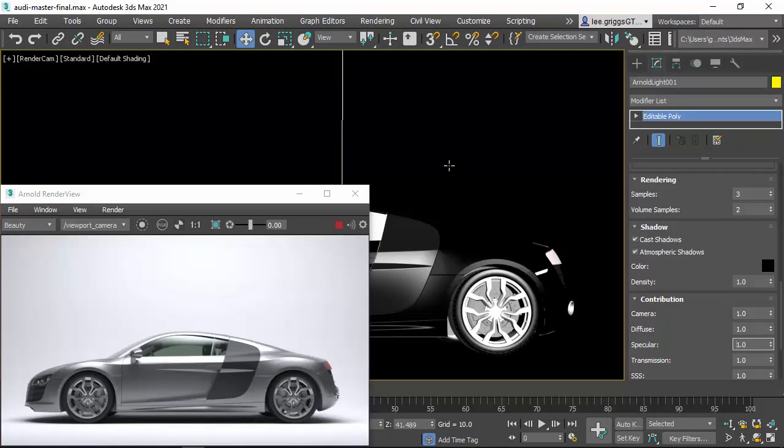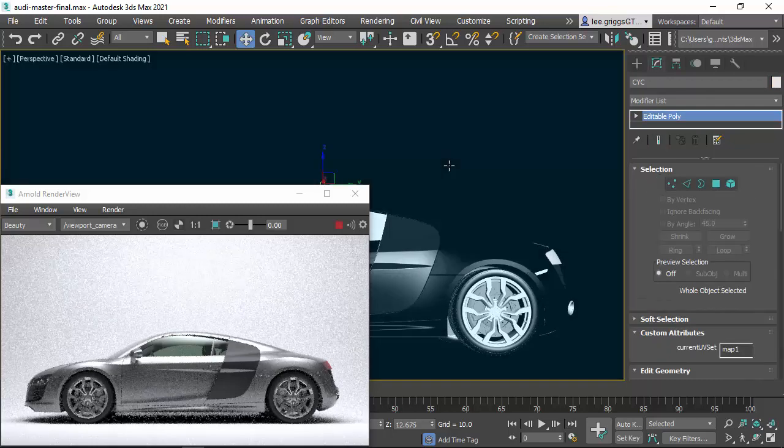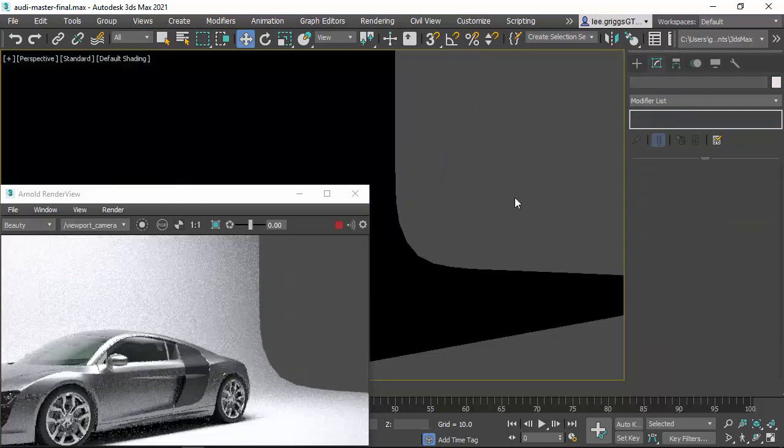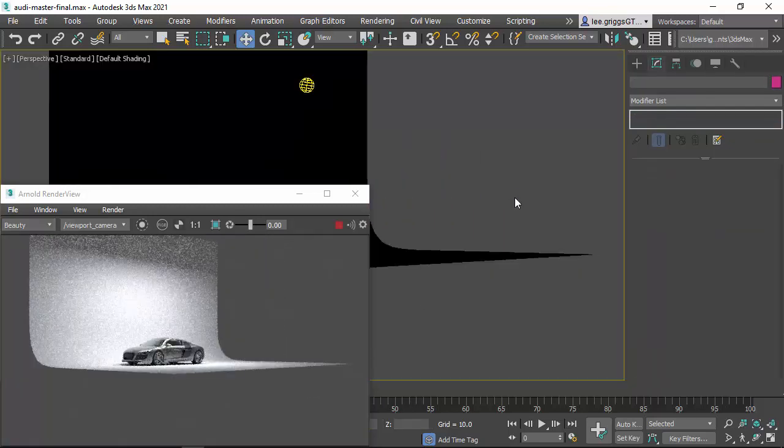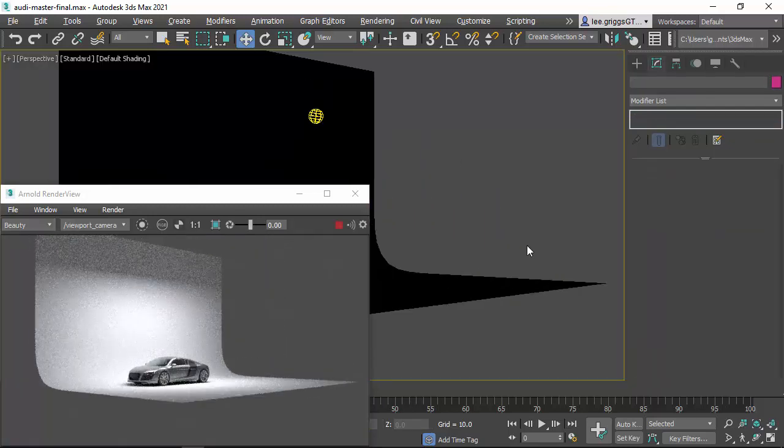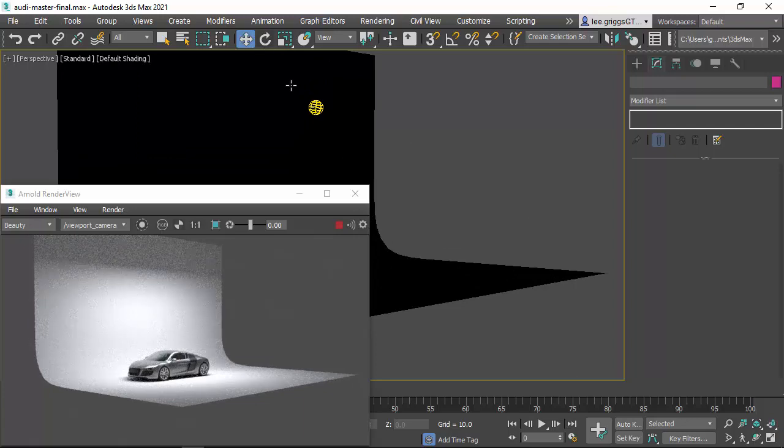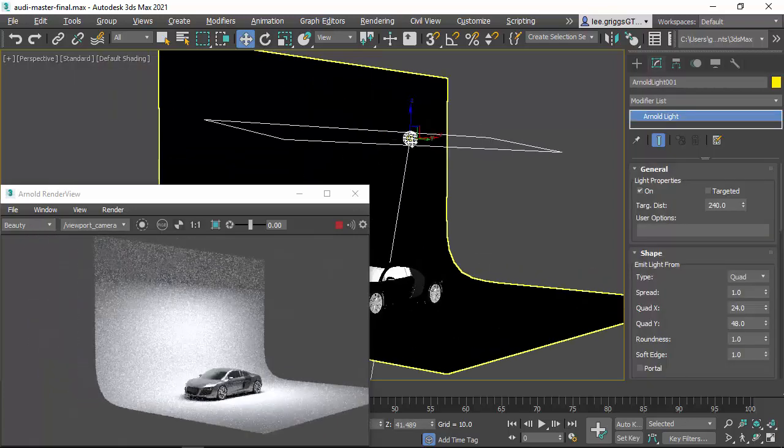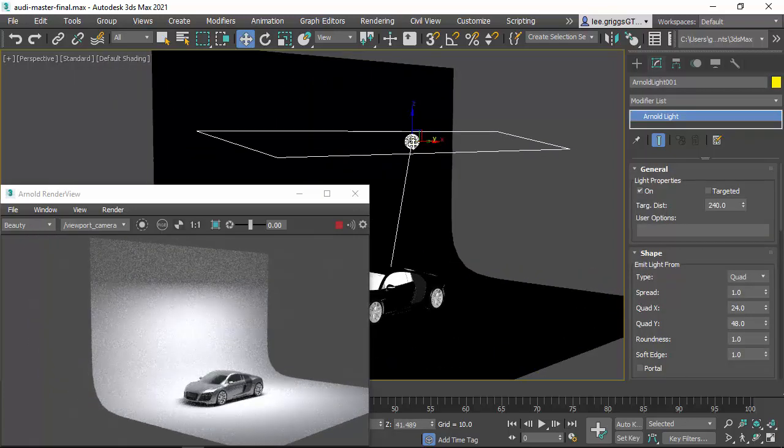Okay, so we've got a scene here, a car scene, studio scene with an Arnold area light lighting the scene.